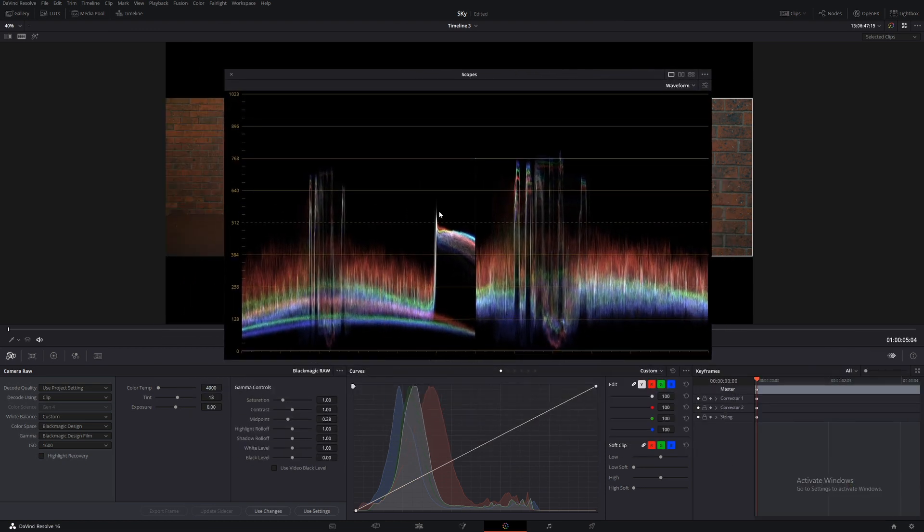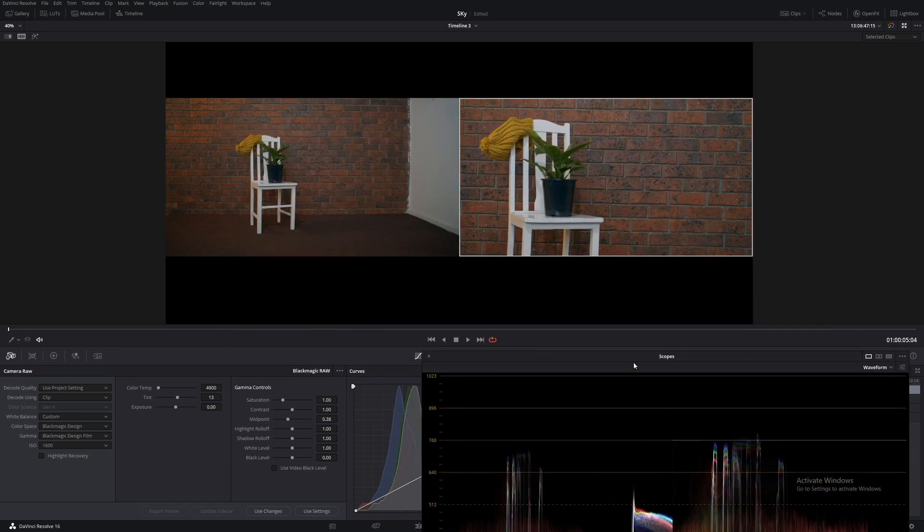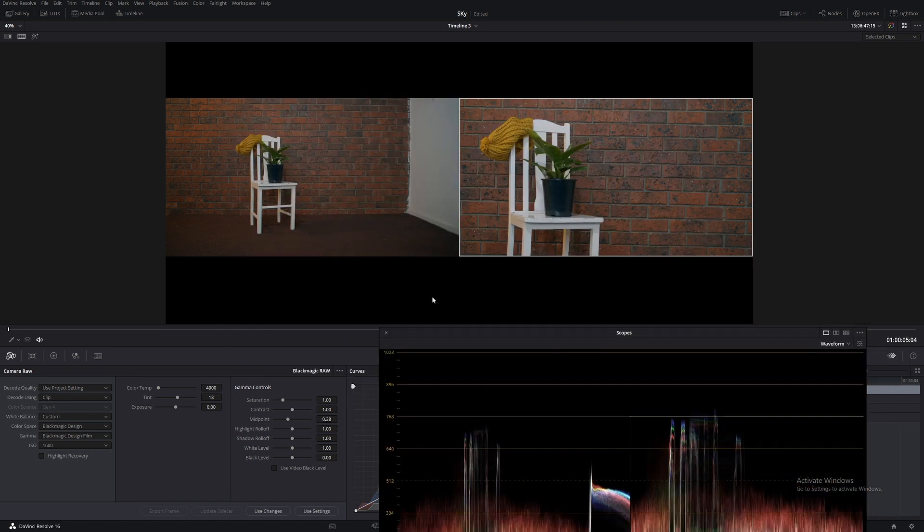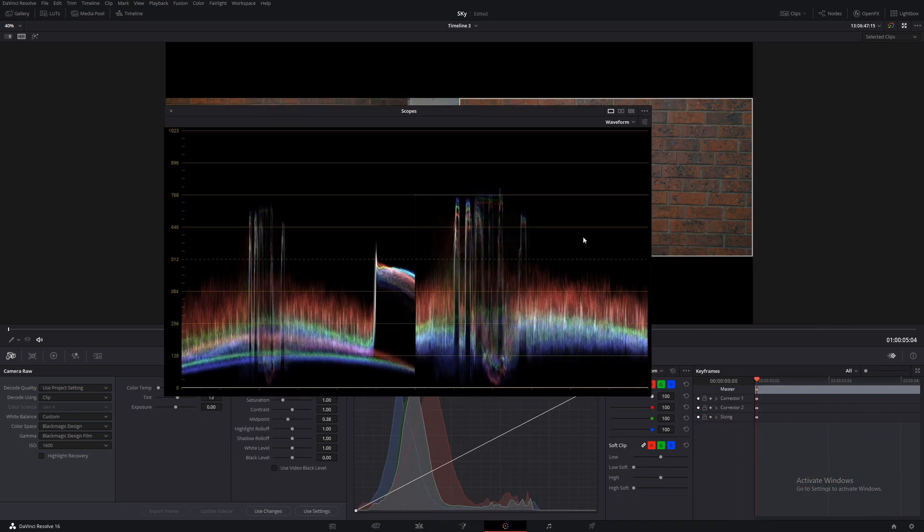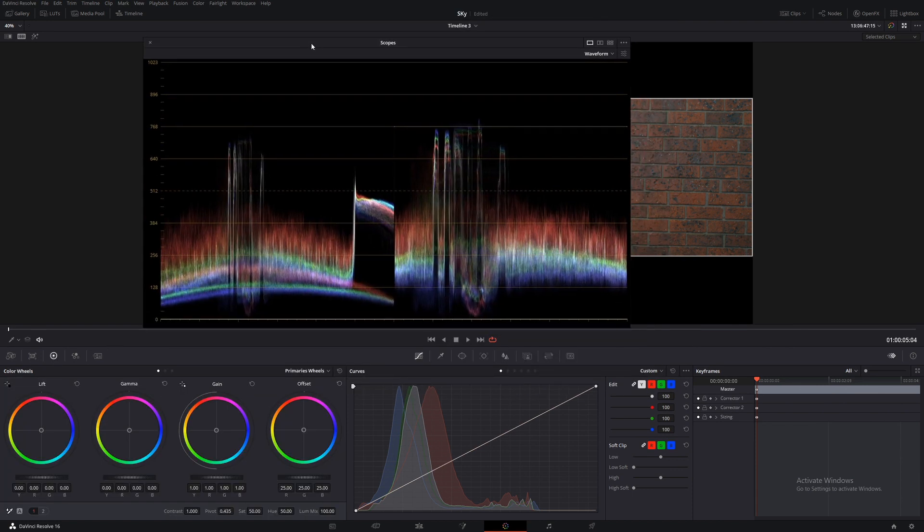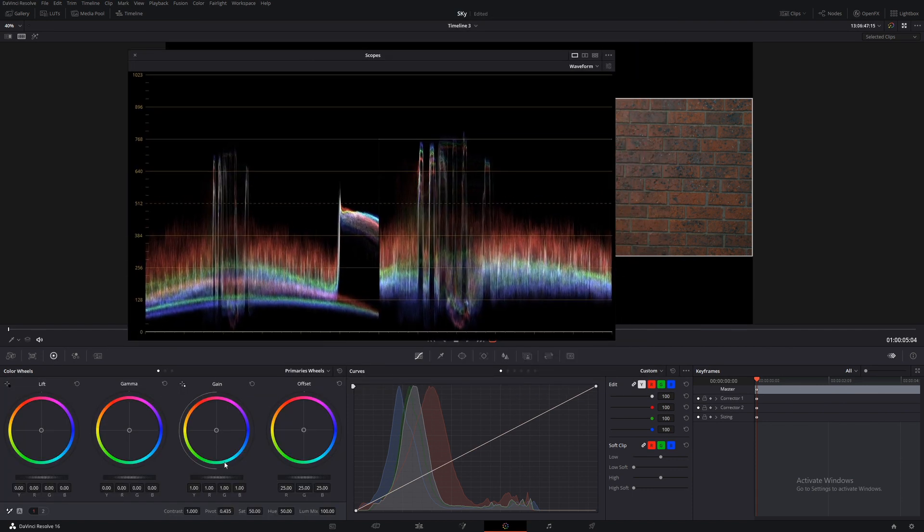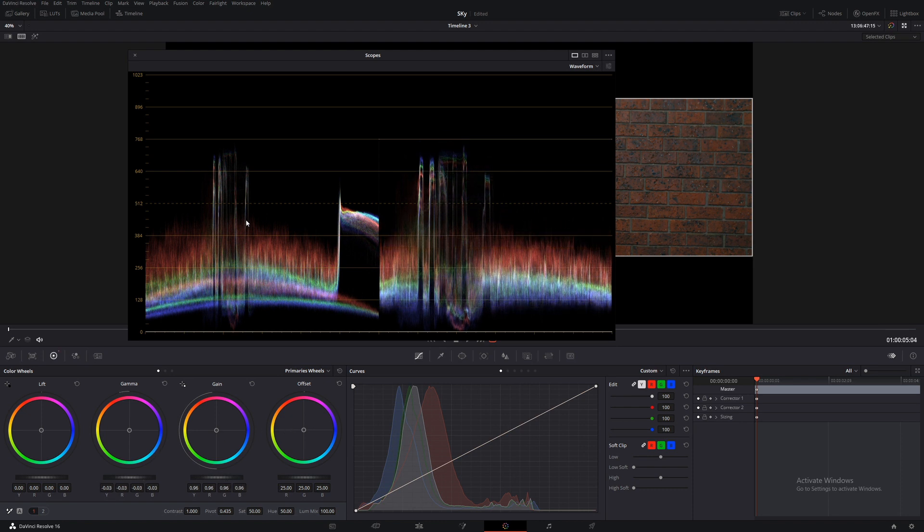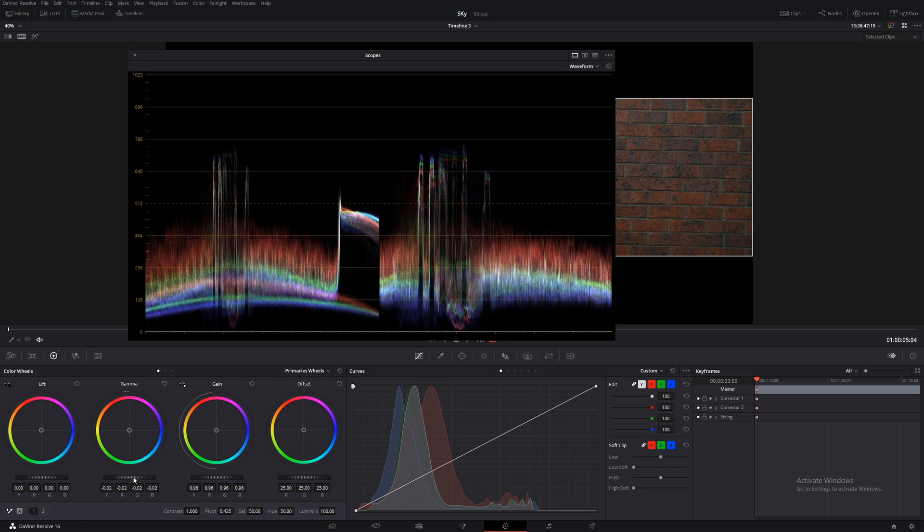Let's bring up our scopes. And, ignoring this part here, because this is the white wall on this image here, let's just see if we can match this graph to this graph. Using our primary wheels, let's bring those whites down just a little bit. And, bring those midtones down to this area here, just a little bit.